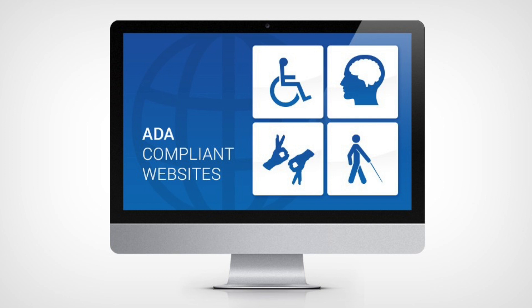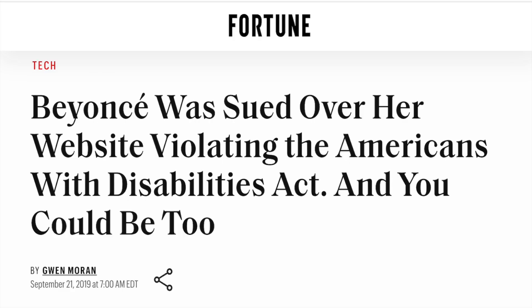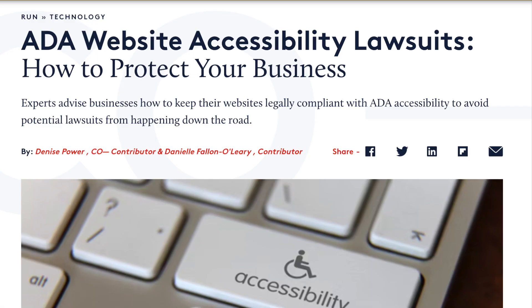For people making websites, this means they've got to do things like make sure images have descriptions that can be read by screen readers, and that videos come with captions for those who can't hear. A lot of times websites miss the mark on this because the people building them didn't think about these accessibility features from the start. This can lead to big problems like getting sued. For instance, there was a case where Beyoncé's website got called out by a blind woman because it was all visuals with no way for someone who can't see to use it. Though that lawsuit got dropped, it's a heads-up for anyone with a website or app.